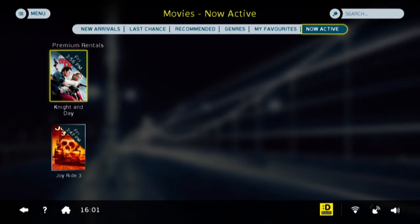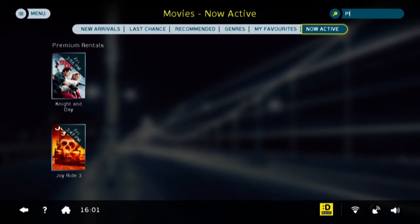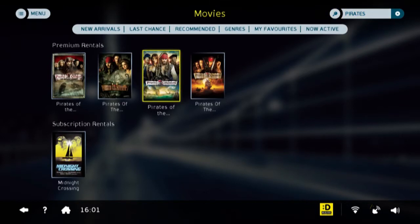If you wish to search for content, you can go to the search bar at the top of the page. In this case, I'm going to search for Pirates of the Caribbean. There you will see the four Pirates of the Caribbean titles are displayed.